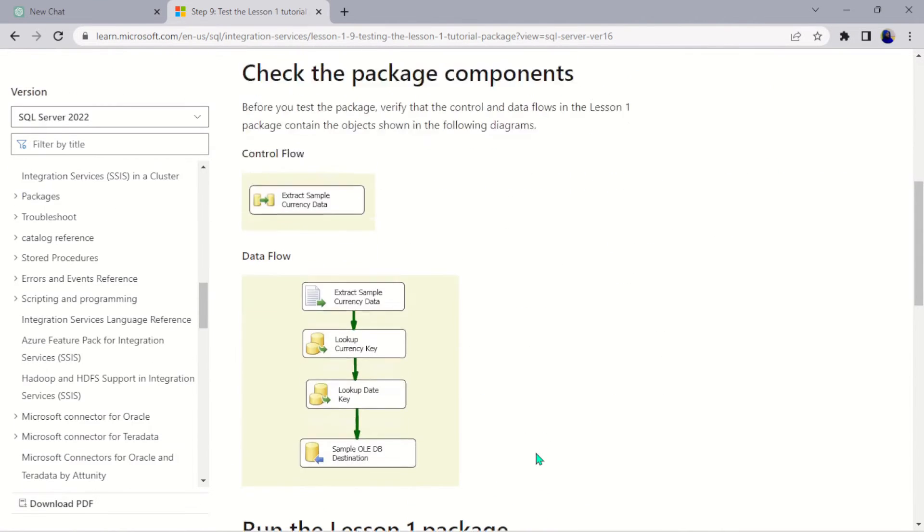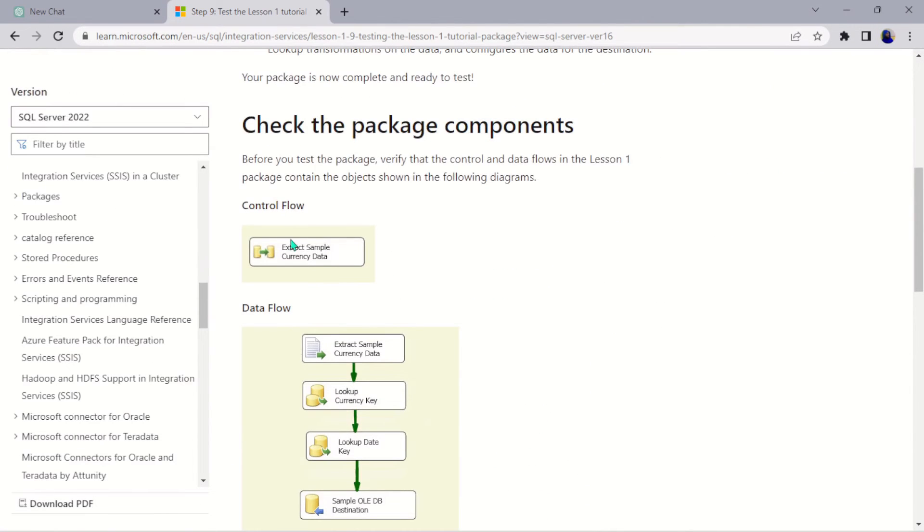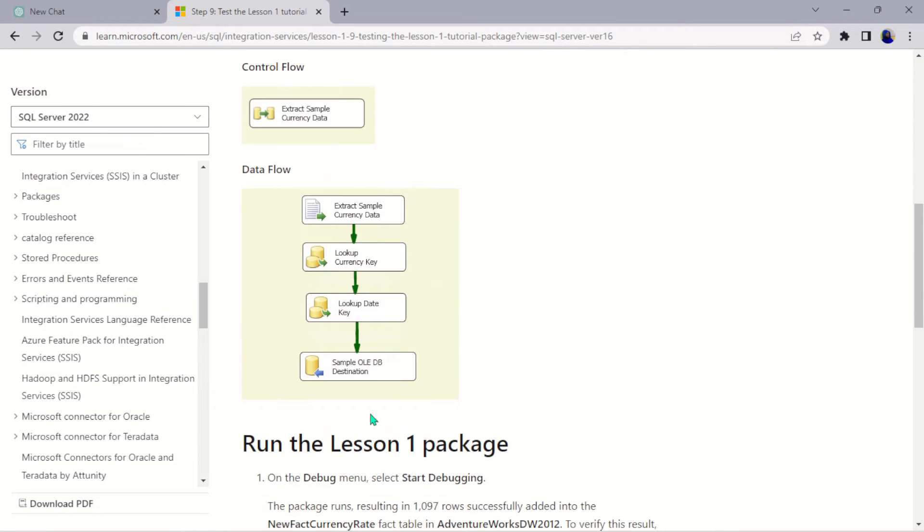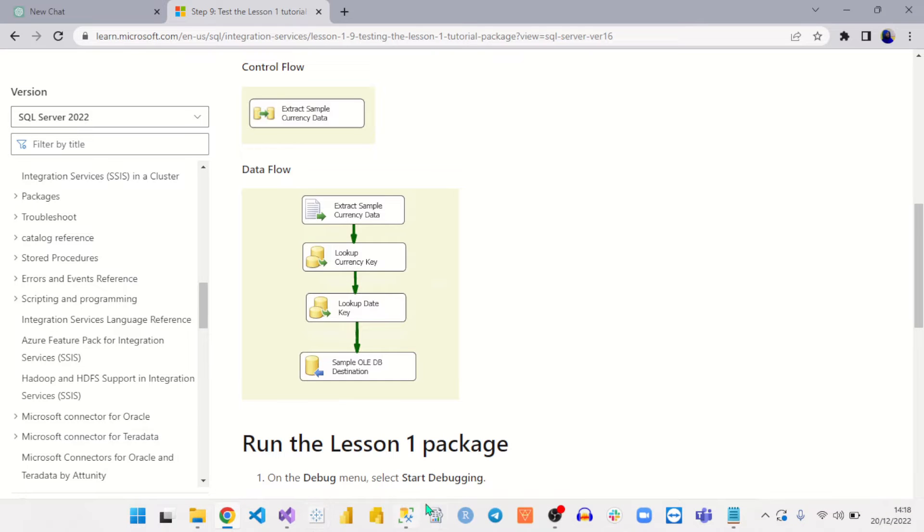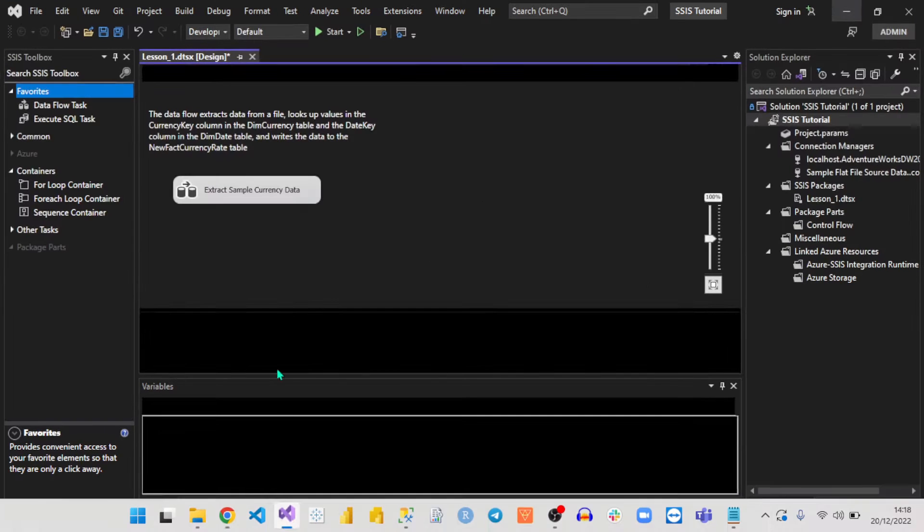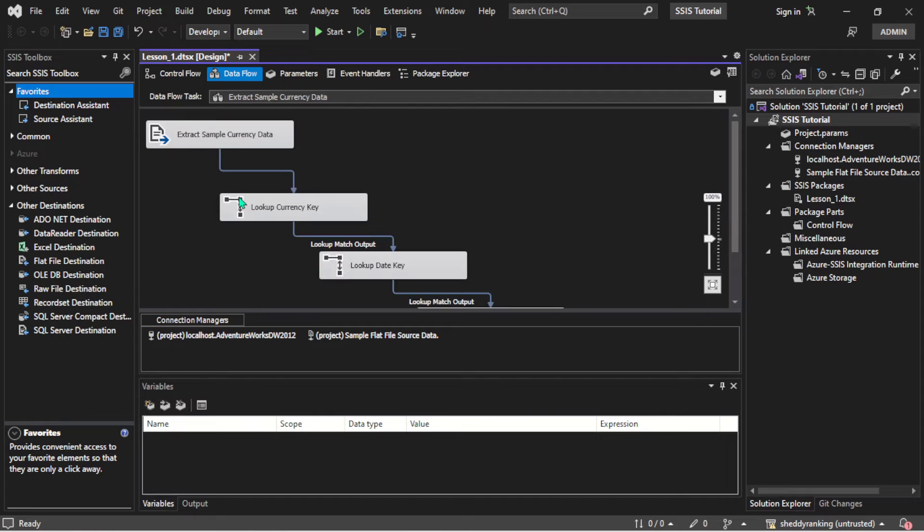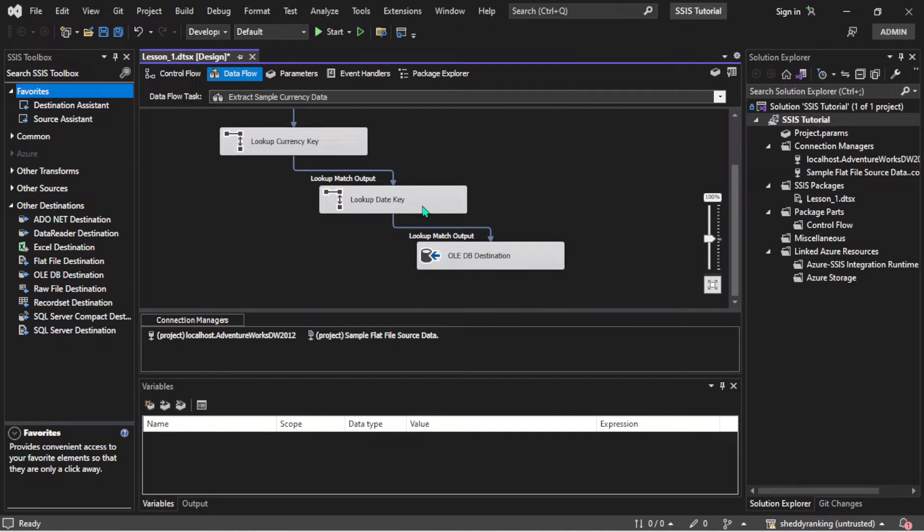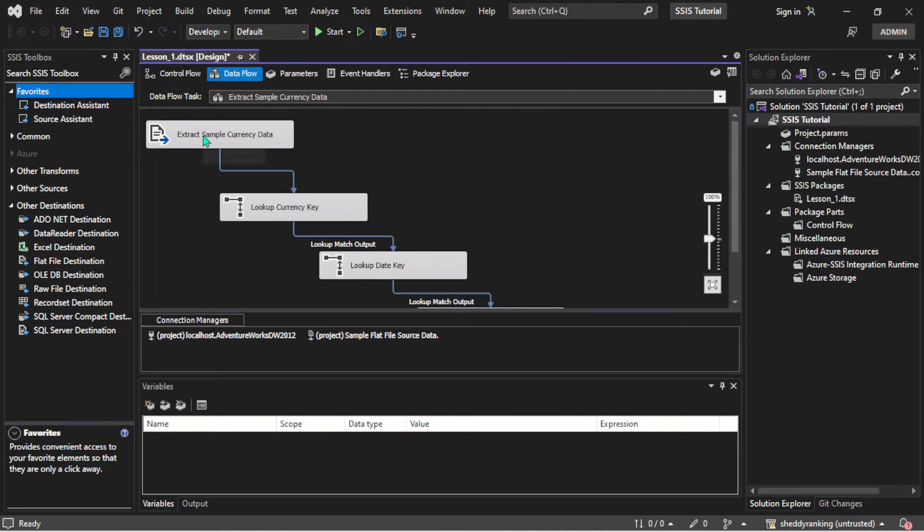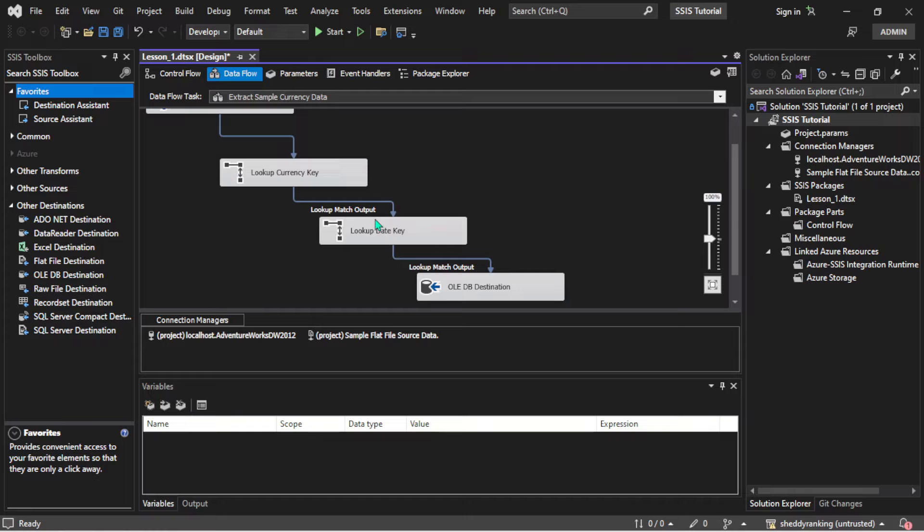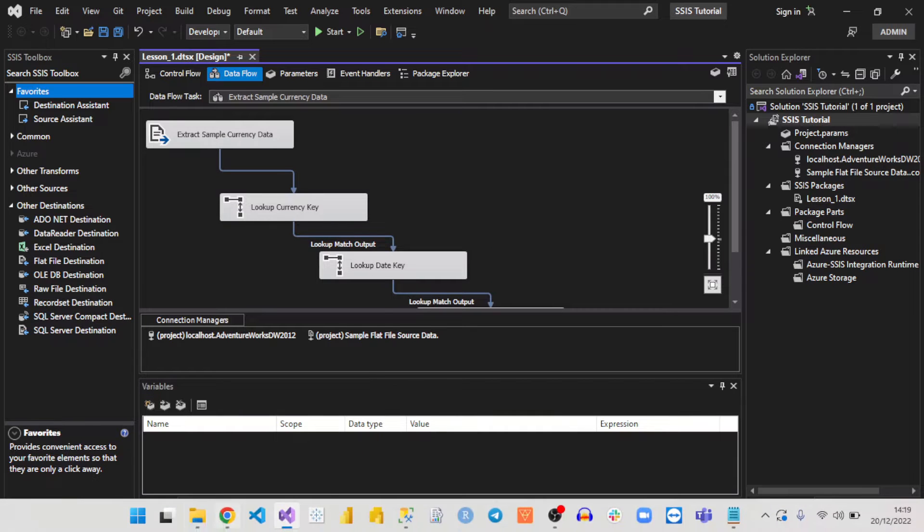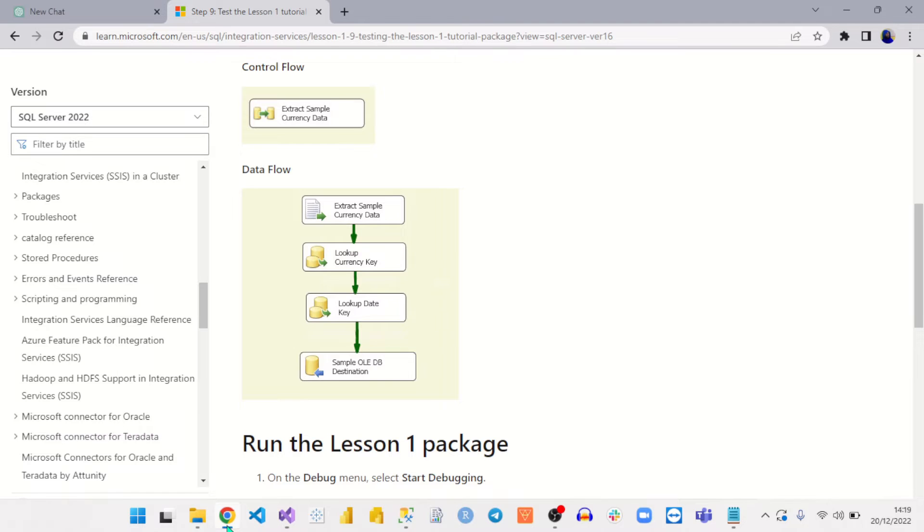So this is actually what your control flow looks like. The data flow is supposed to look like this if you actually align it in the center, but mine was actually aligned in a zigzag way. This side has an extract, a lookup key for the currency key, the date key. So let's run this now and see.